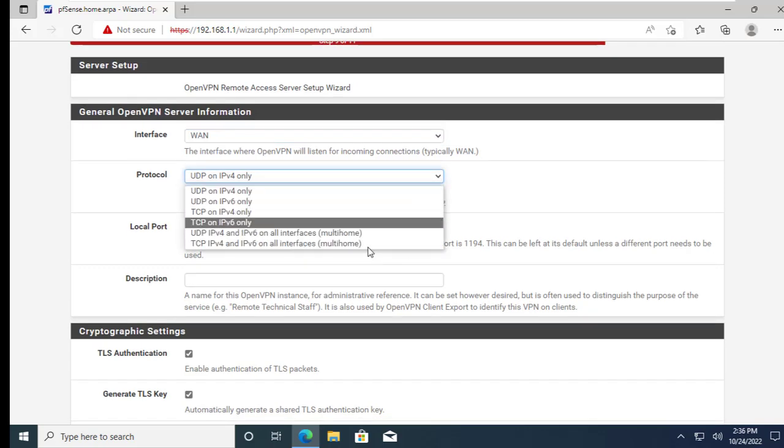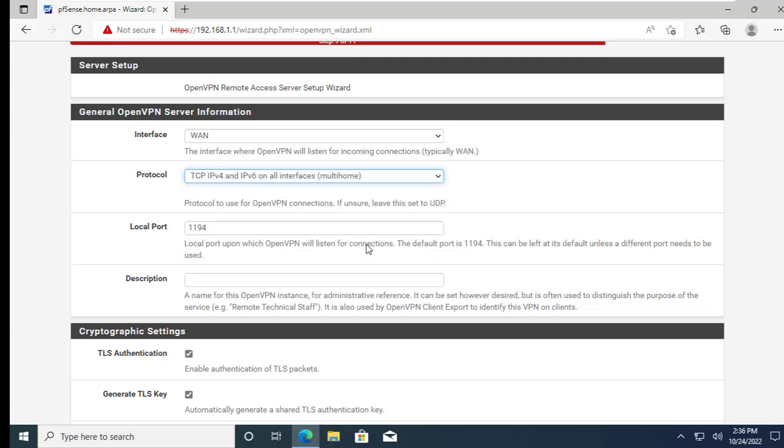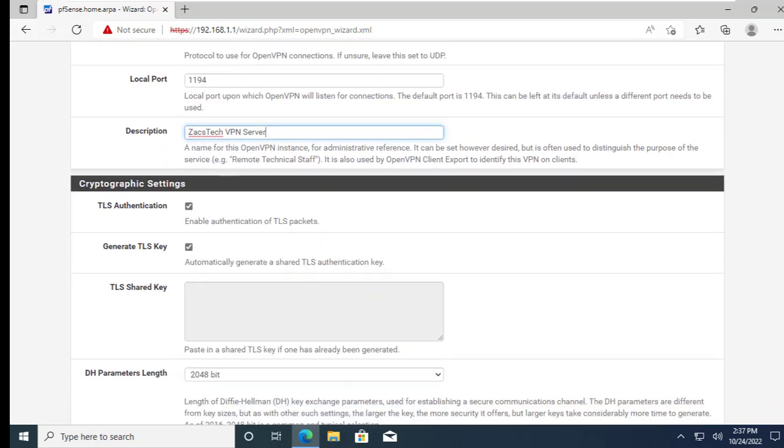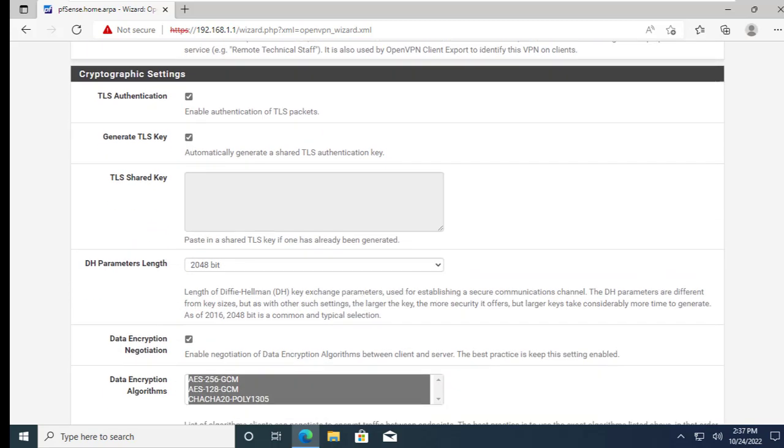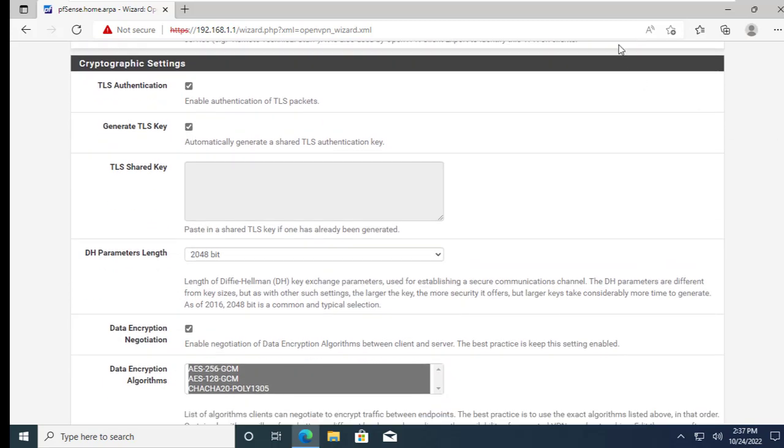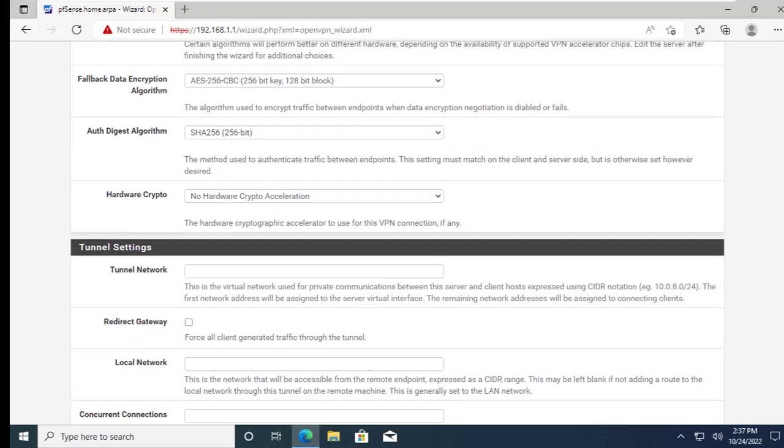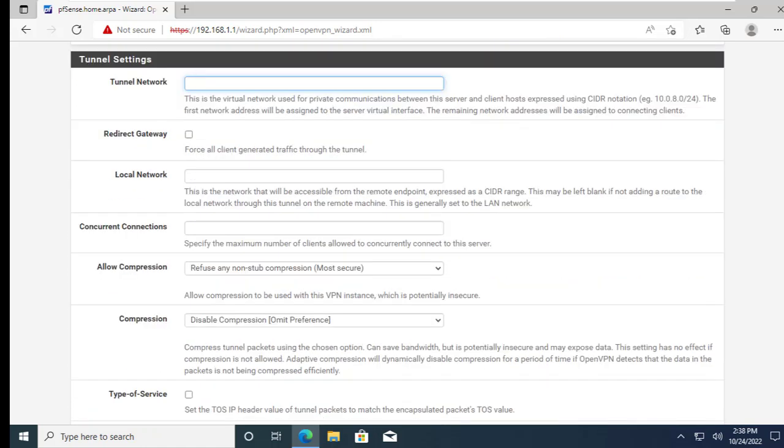Select TCP IP version 4 and 6 on all interfaces. In the tunnel setting choose an IP range that is not in use on your network as your tunnel network. These are the IP addresses that will be used by your VPN clients.